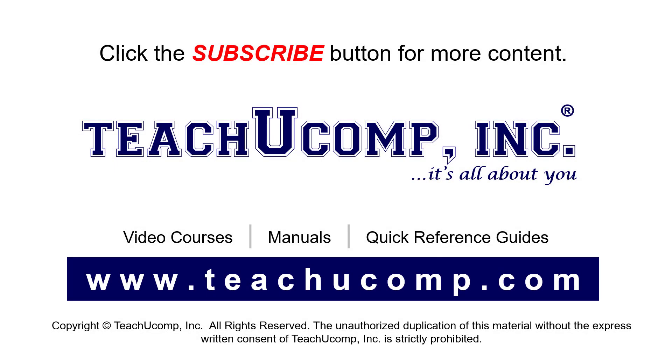Remember to click the subscribe button to see more of our videos. See our full suite of courses, instruction manuals, and quick reference guides at www.teachucomp.com.